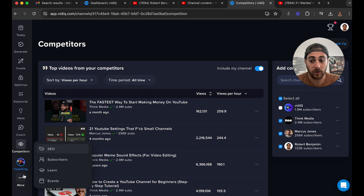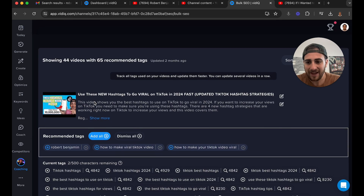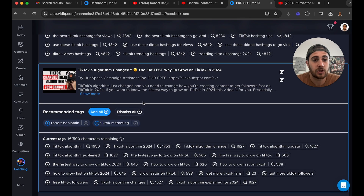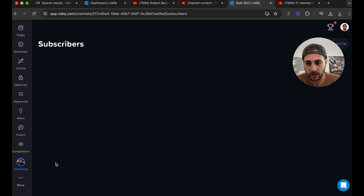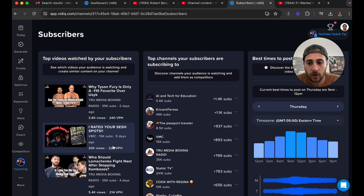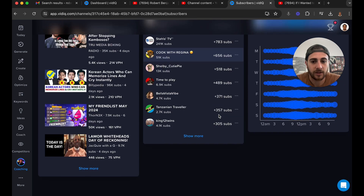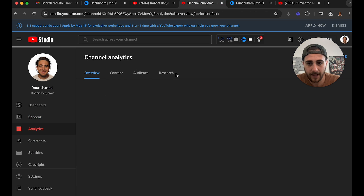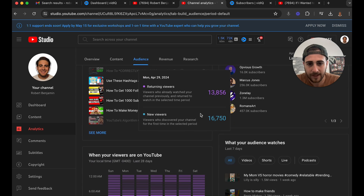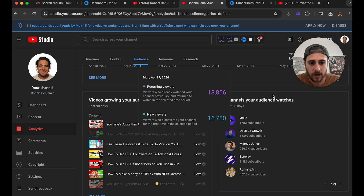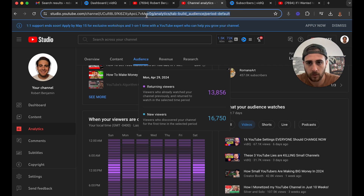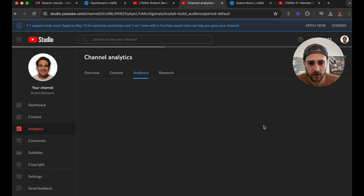If we click 'More,' there are really only four other things under here. One is 'SEO,' which shows you how you could have changed certain tags on certain videos to increase views. Under 'Subscribers,' this shows what your subscribers are actually interested in — but personally I think YouTube actually does a better job at this. In YouTube Analytics, if you go under 'Audience' and scroll down, you can see other channels your audience watches and what your audience watches.